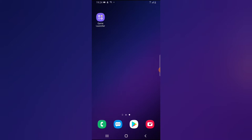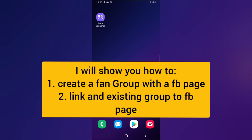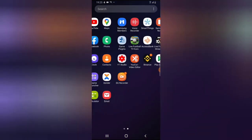They can also communicate with you better. You can create a group for this purpose, and the admin of the group is going to be the name of your Facebook page. Having a Facebook page linked to your Facebook group is unique and done differently. In today's video I'm going to show you two things: how to create a fan group using your Facebook page, and how to link an existing Facebook group to your Facebook page.